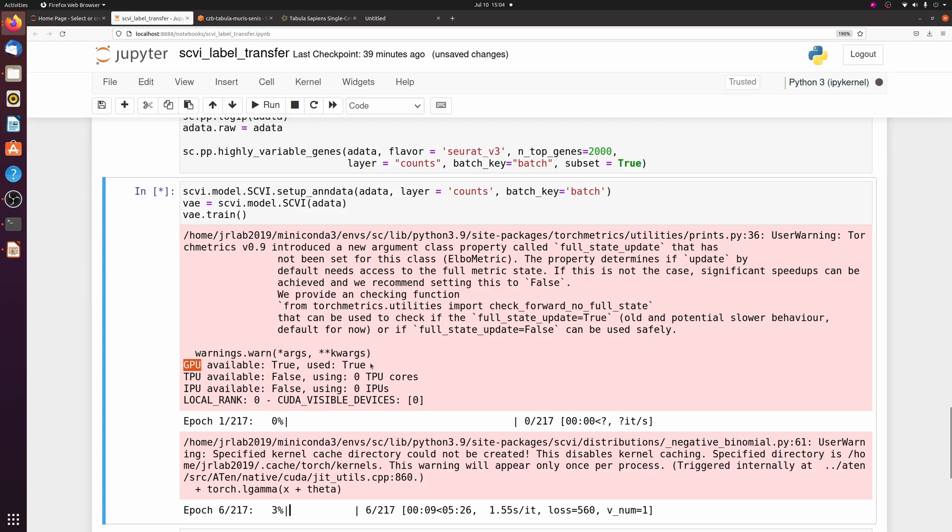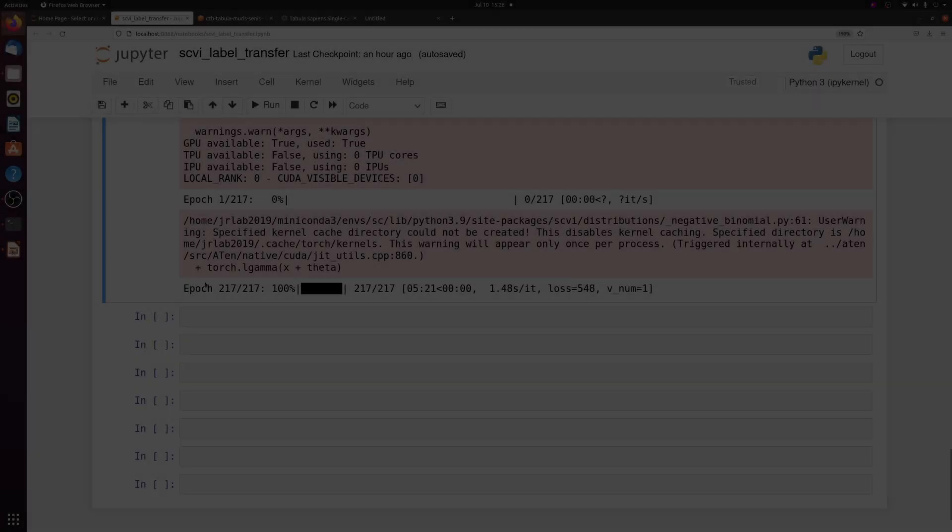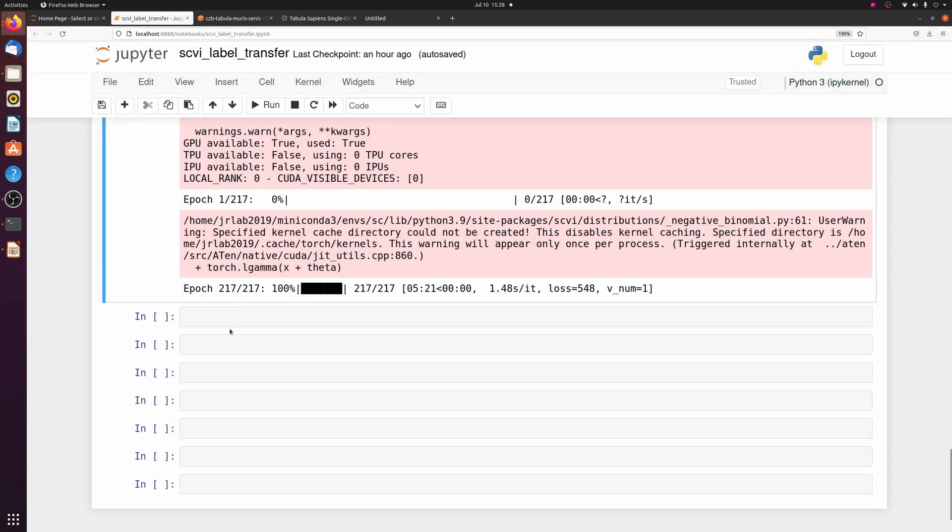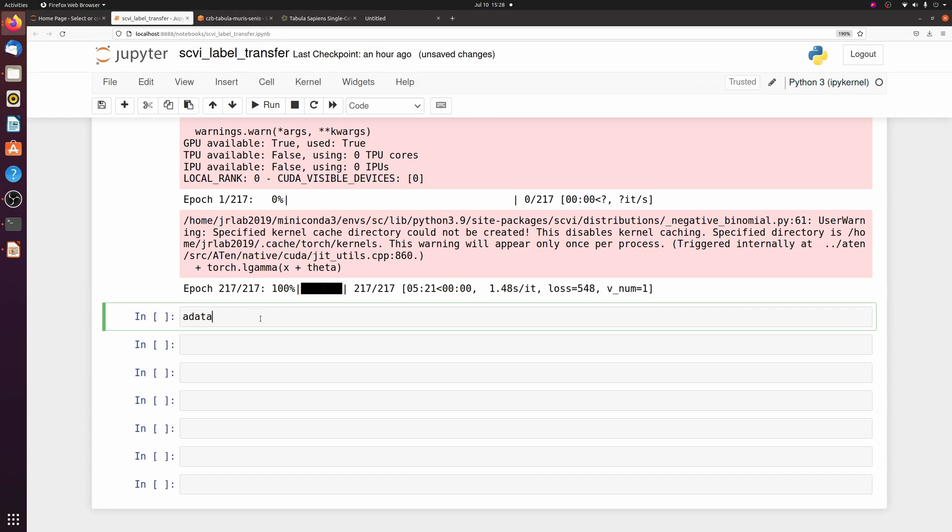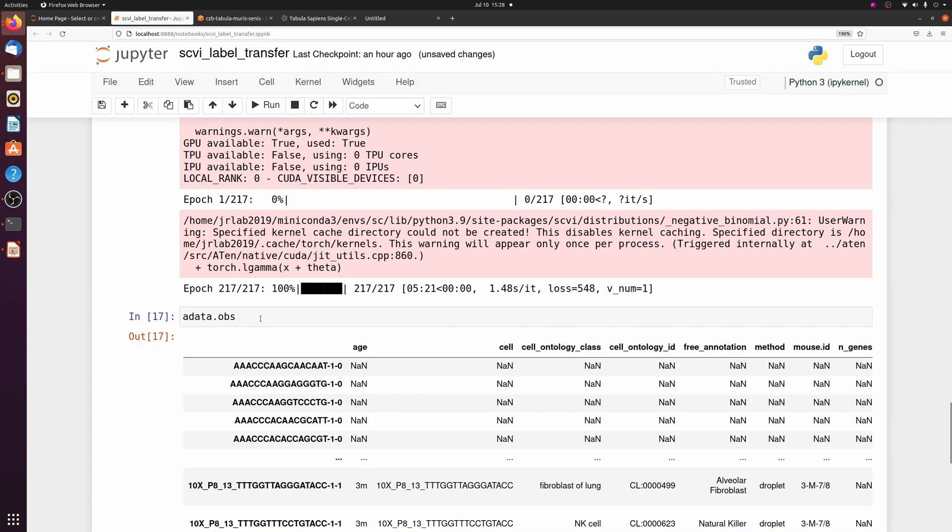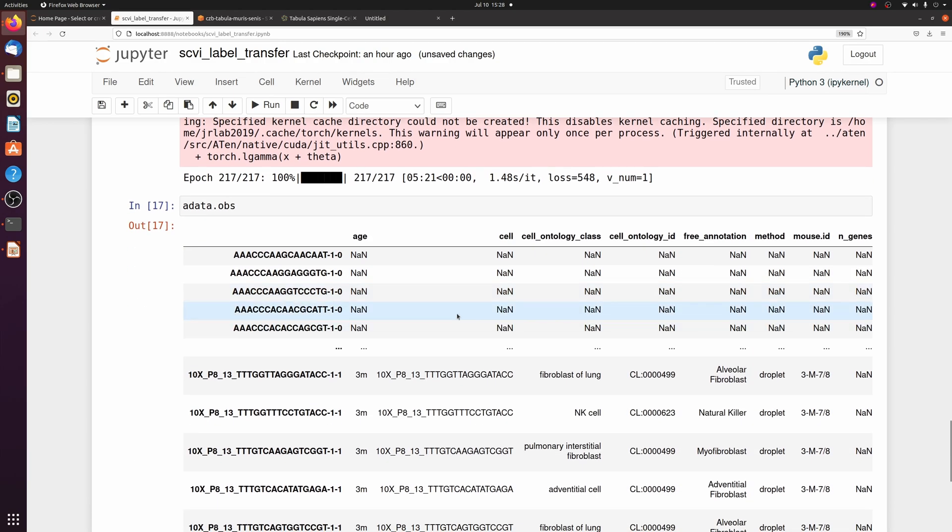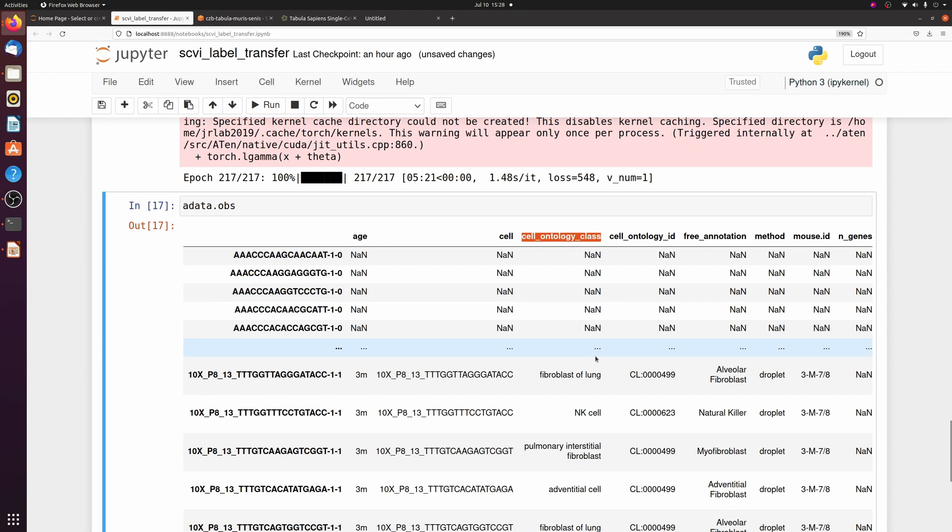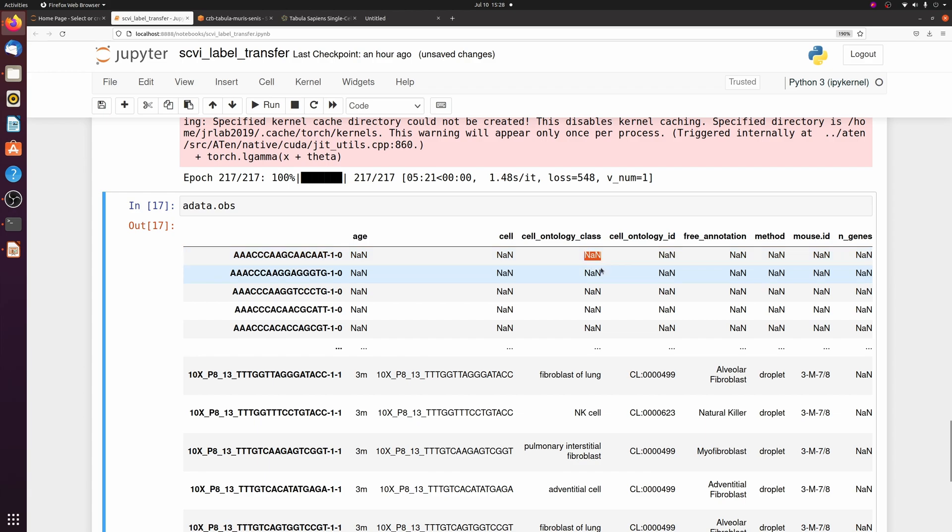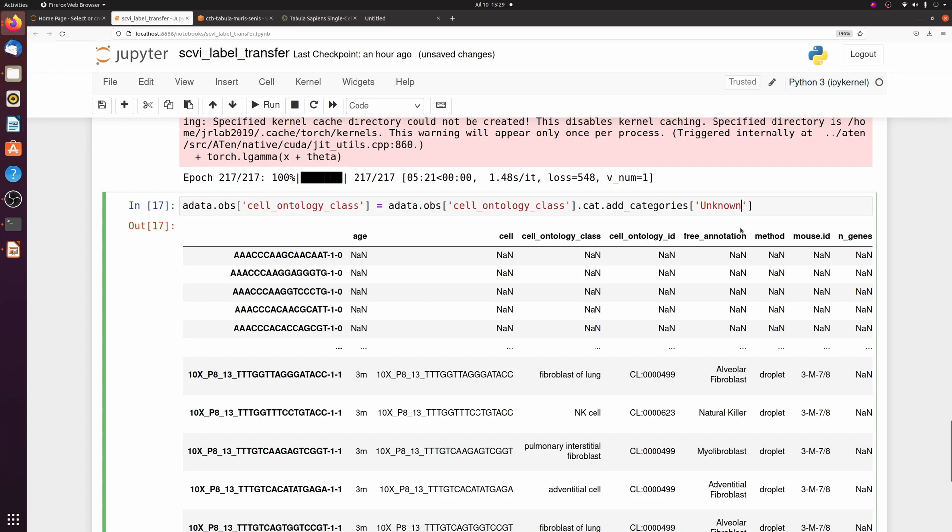Okay, now that that's done, we have to do one quick cleanup step. If we look at the observation dataframe, we're going to be mapping the cell ontology class, so we need to replace these NA values with a string. I'm just going to replace it with unknown. But first, since it's a category column, we have to add a new category and then we can fill all the NAs.